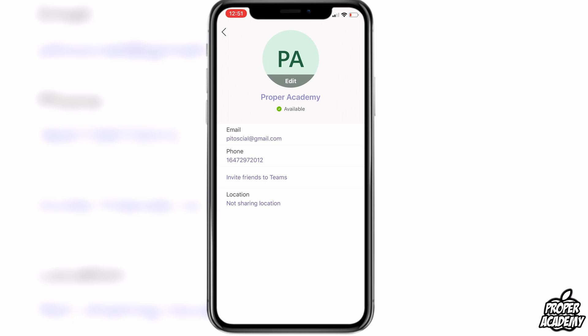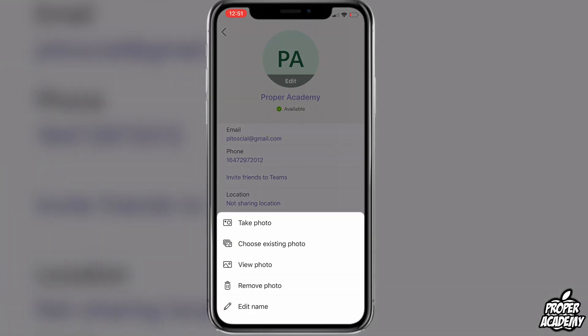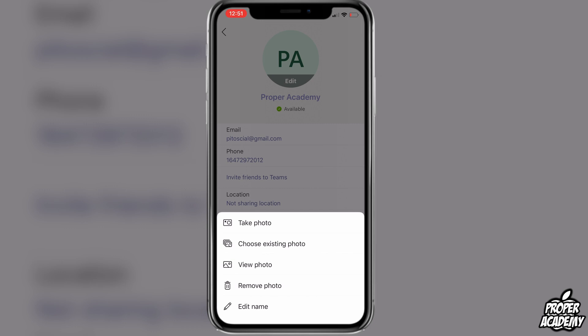Once you're on there, you want to click on the little edit option that's on the profile picture. You'll see you have multiple options: take a photo, choose existing photo, view the photo, edit your name, and also remove the photo.